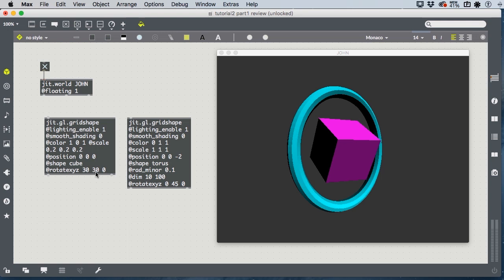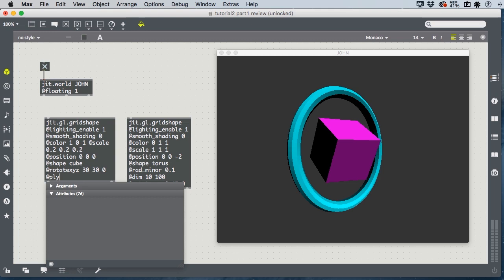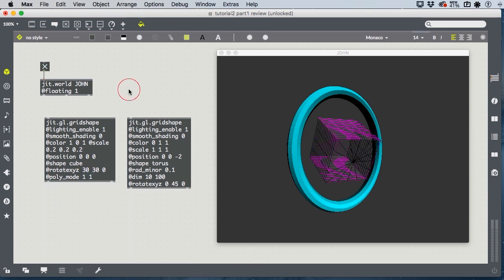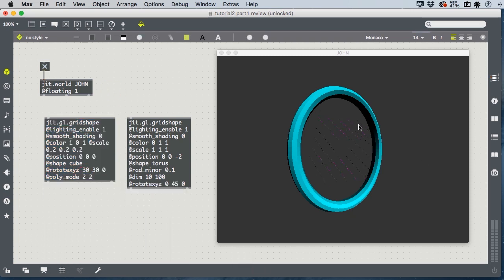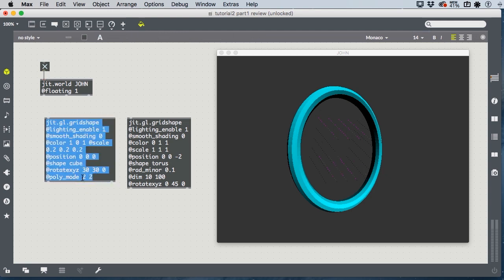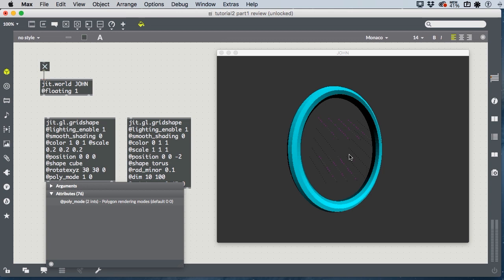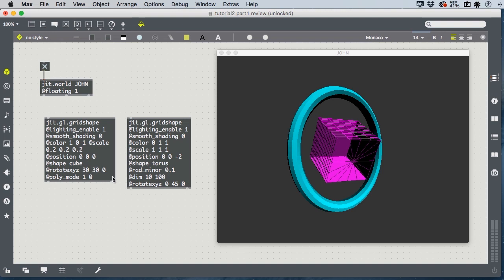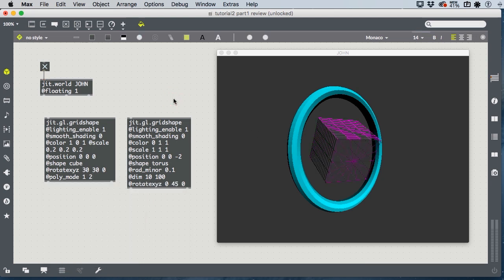And then, the poly mode, which is how the object is drawn. Poly mode 00 is our ordinary drawing mode, which draws solid faces. Poly mode 11 draws a wireframe of our object. And poly mode 22 draws dots at every vertex of the object. And you can combine these. The first one is about the side that's facing us, and the second one is about the side in the back. So, for instance, poly mode 10 is going to draw a mesh for the front-facing side, but fully render the back-facing side.